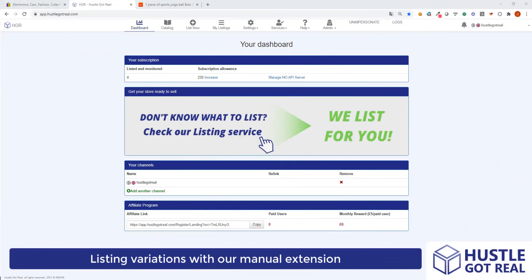Hello everyone! This is Joanna from HustleCotRule and in this video I'm going to show you how to list variations using our manual lister.